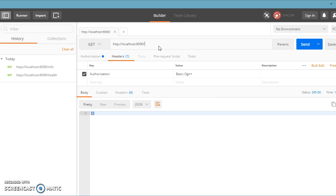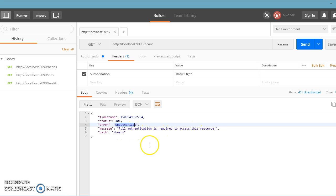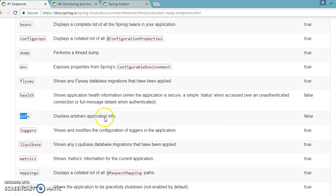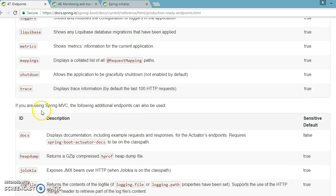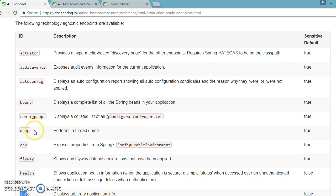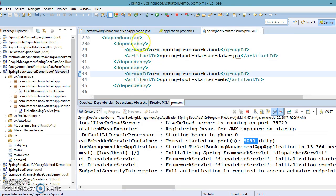If you try to access the 'beans' endpoint, you get an error message saying 'Unauthorized' — full authentication is required to access this resource, with status code 401. Similarly, if you try to access 'env' you get almost the same message. So as mentioned, there are around 20 endpoints exposed by Spring Boot to monitor your application, but most are secured or sensitive — only health and info are accessible without credentials.